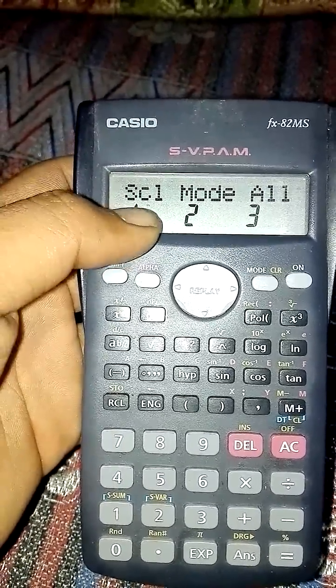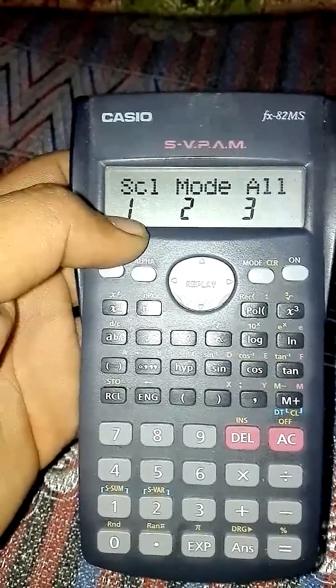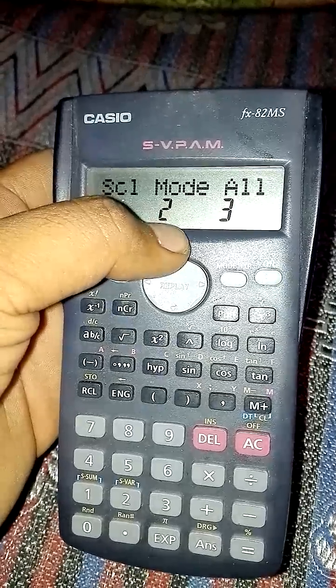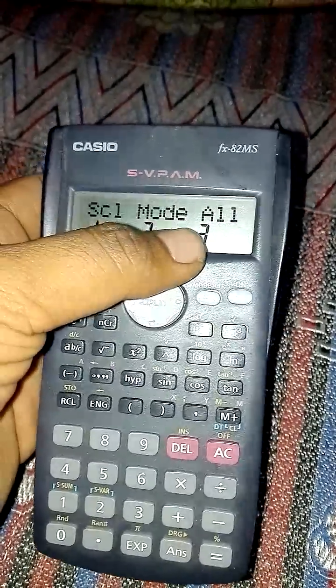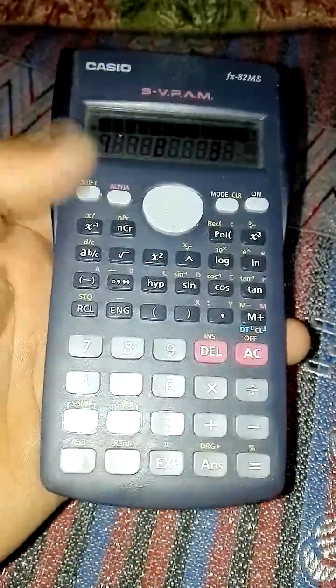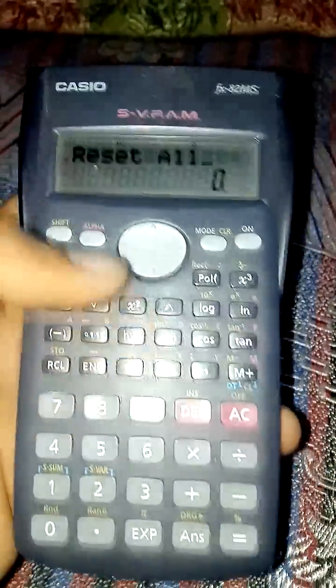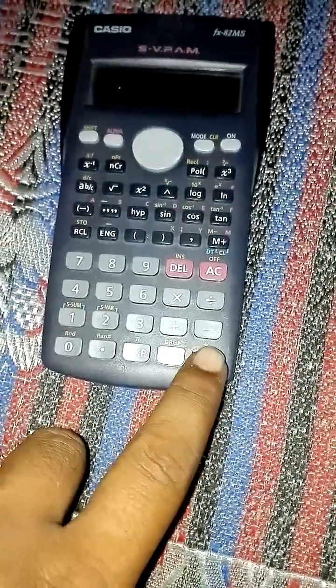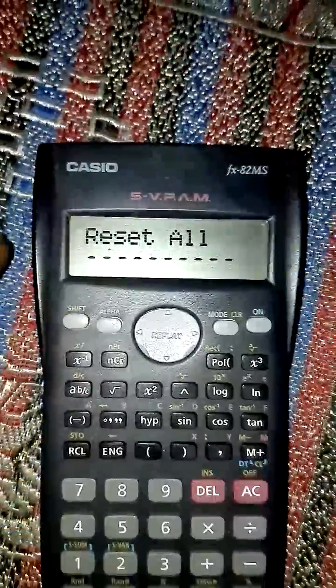If you want to reset SCL, press one. If you want to reset the Mod type, press two. If you want to reset all, press three. I want to reset all, so press three, then press the equal key.